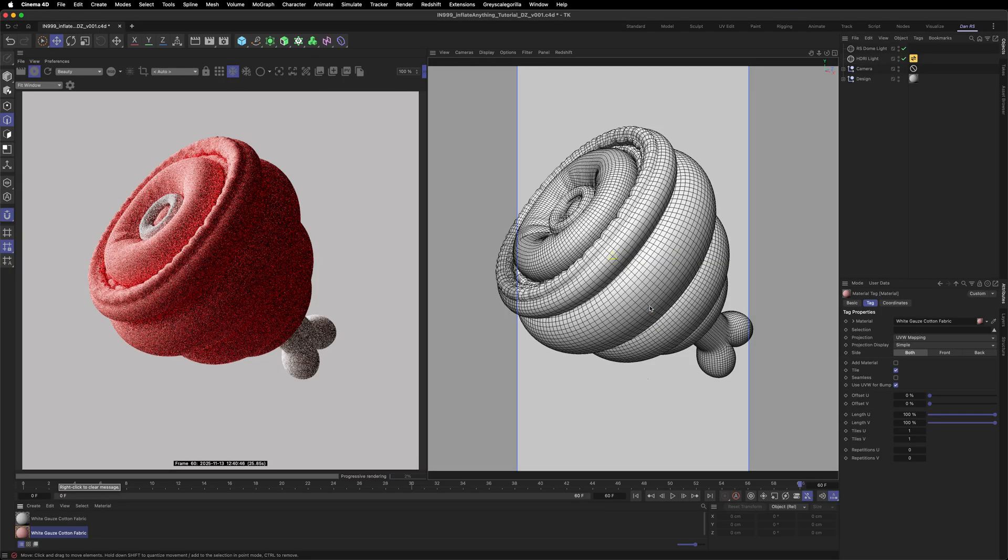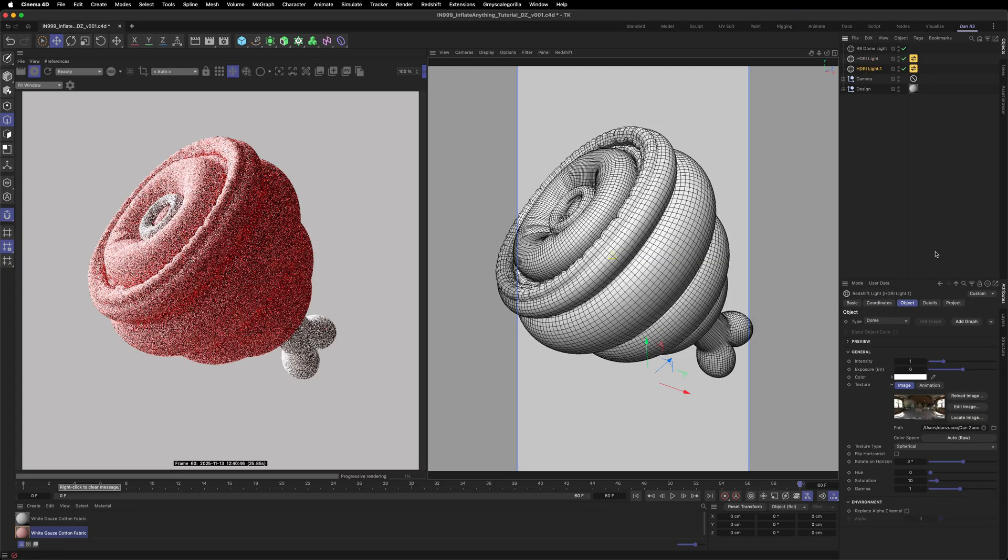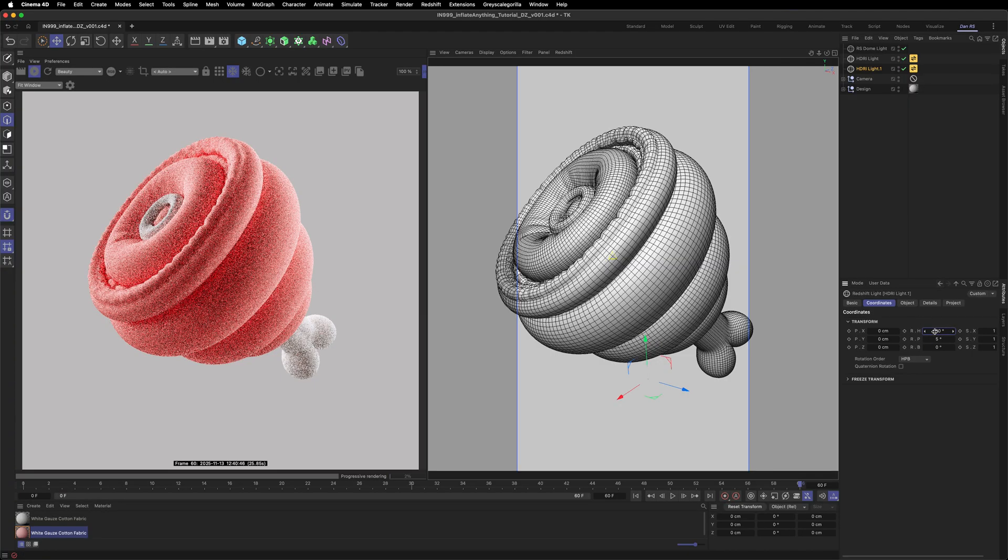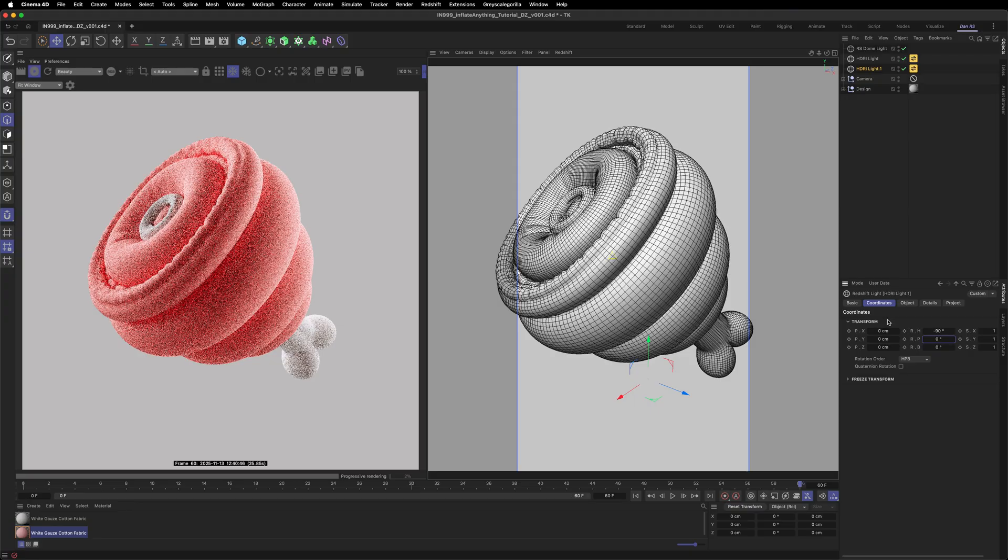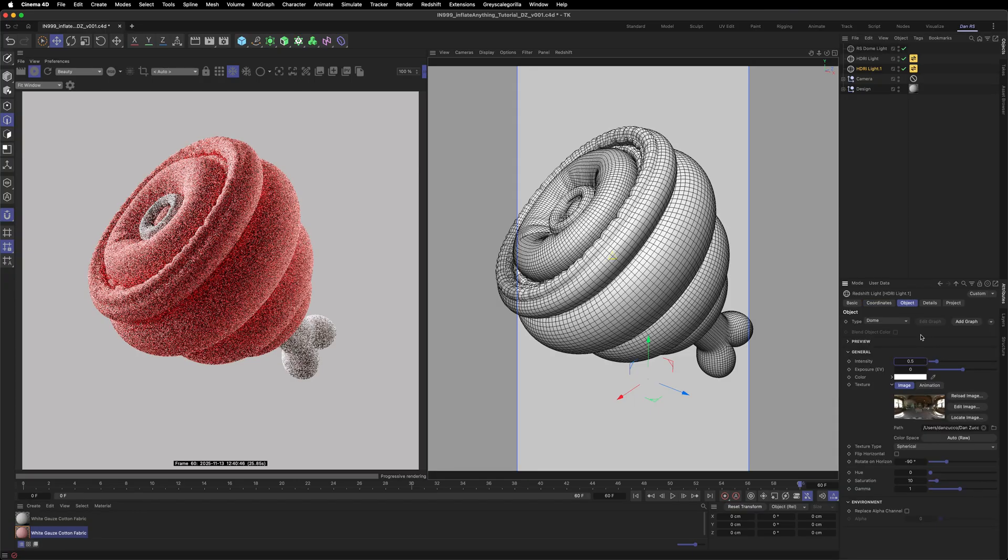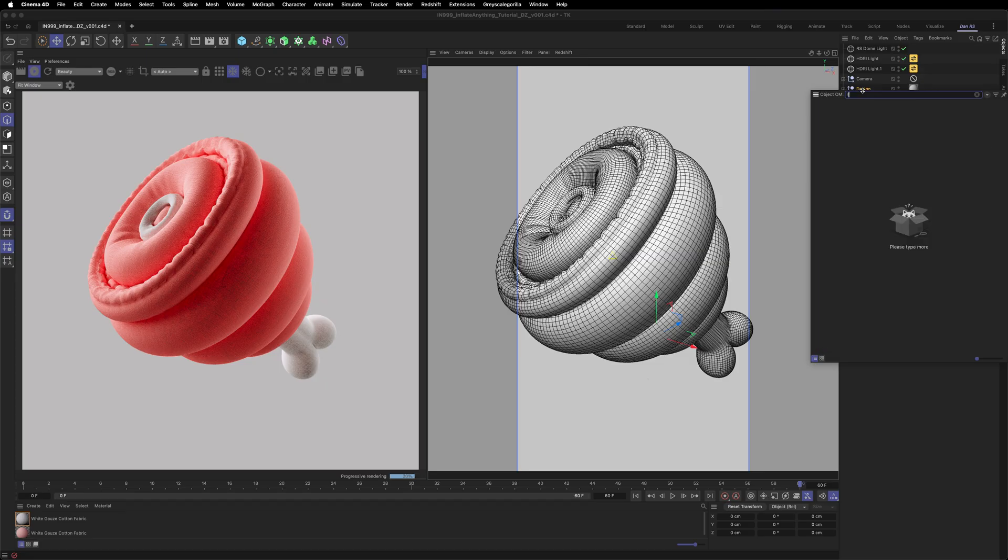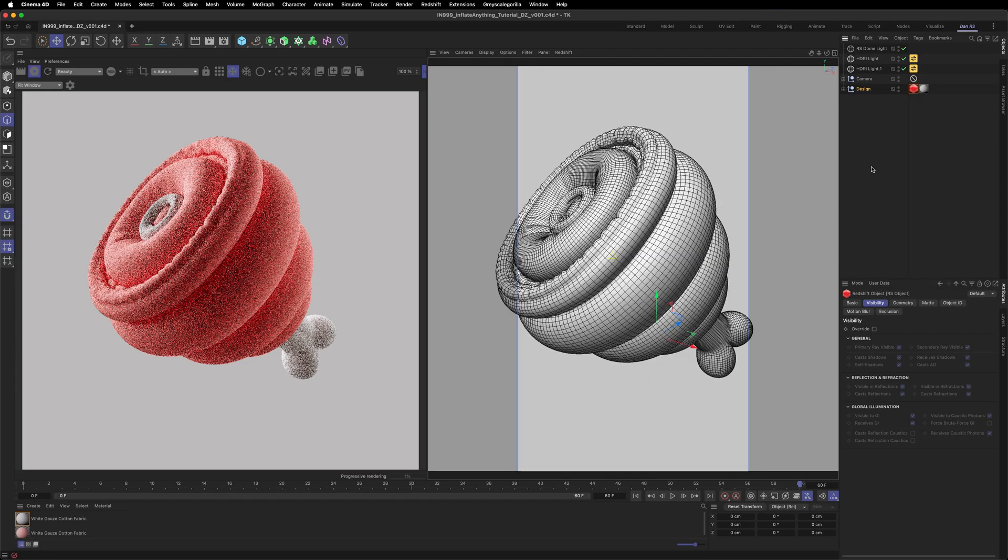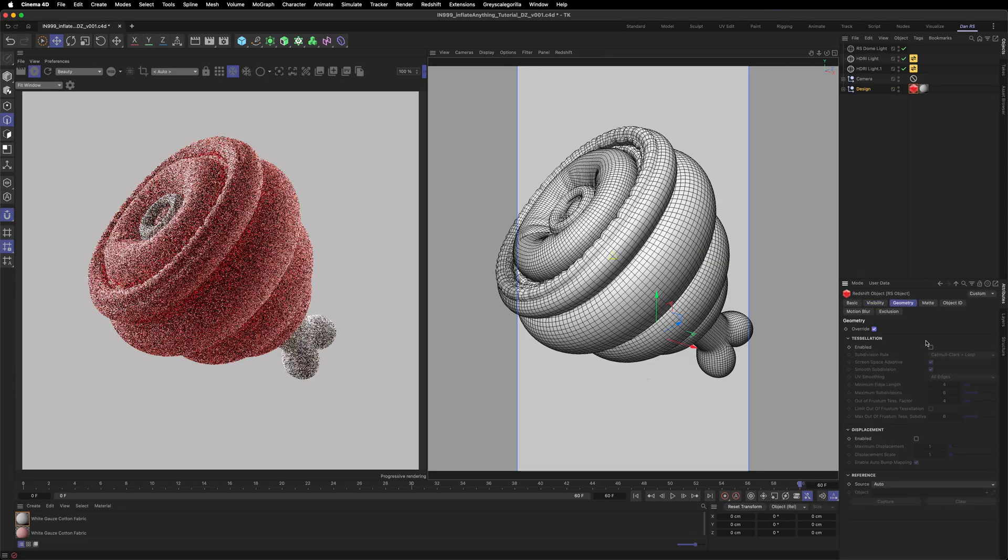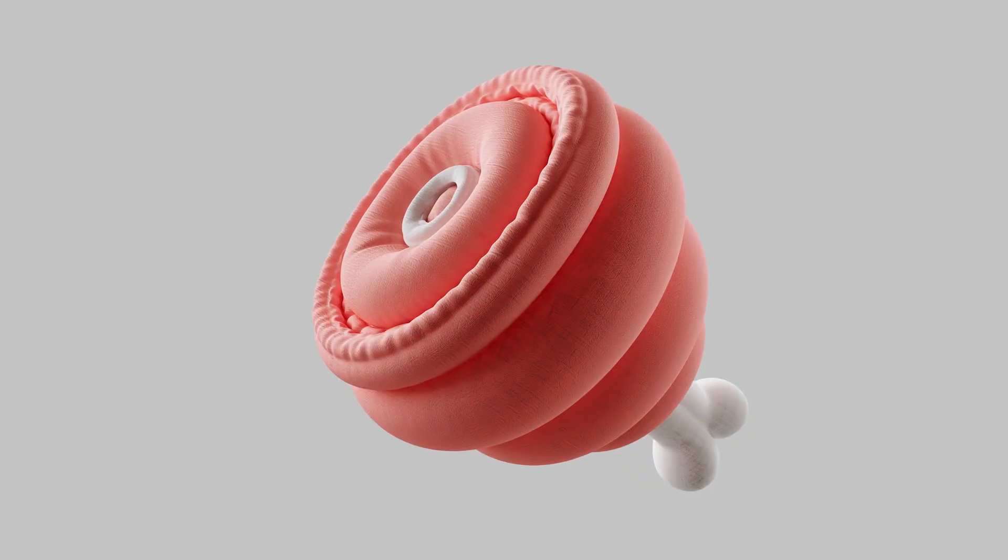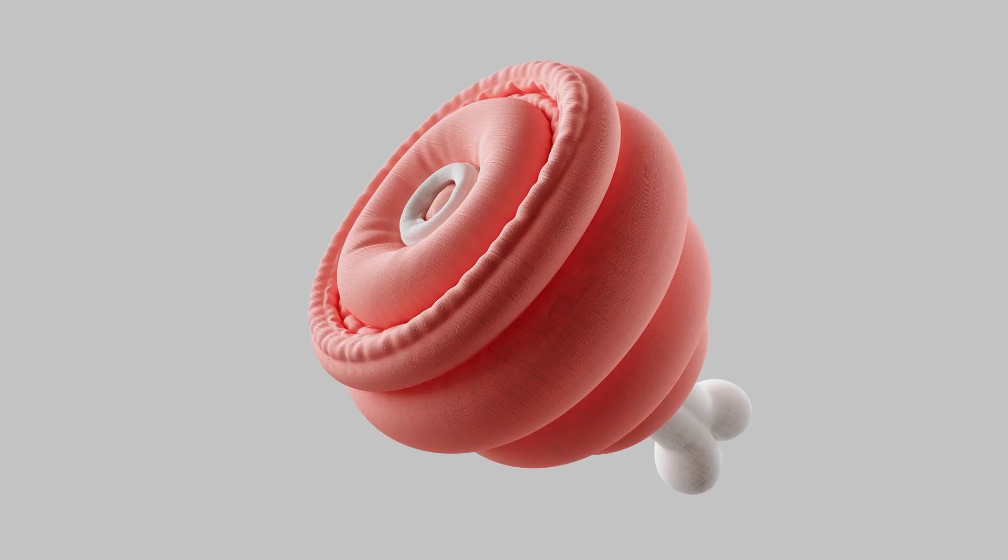The model looks a bit dark on the right hand side so let's duplicate the HDRI and rotate it. I'll also lower the intensity to keep it subtle. Finally add a redshift object tag and enable tessellation to add subdivision and smooth out any jagged edges. And we are done. An inflated squishy ham. Let me know in the comments if you enjoyed this tutorial. I'm really looking forward to seeing what you make.